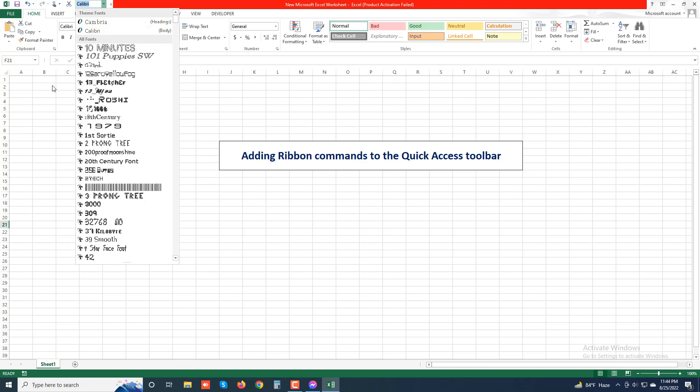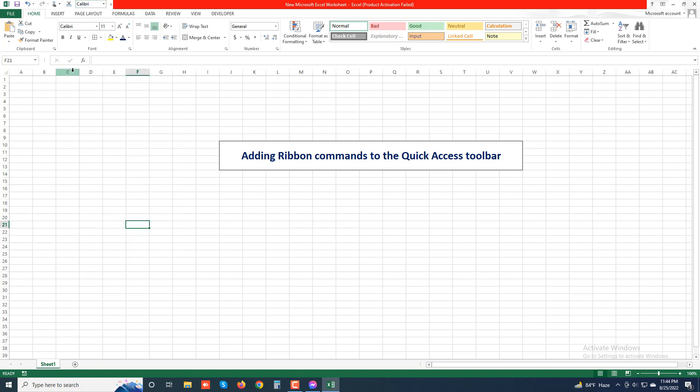Excel immediately adds the command button to the very end of the quick access toolbar, immediately in front of the custom quick access toolbar button.